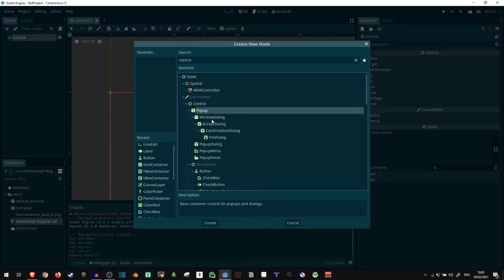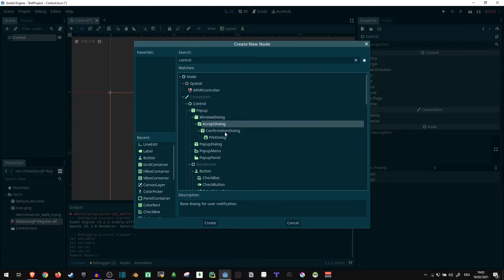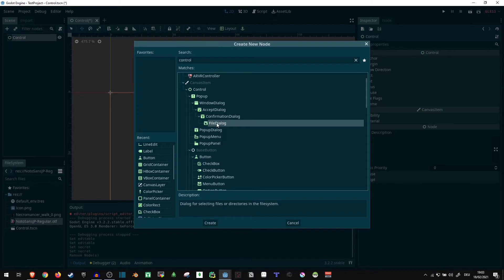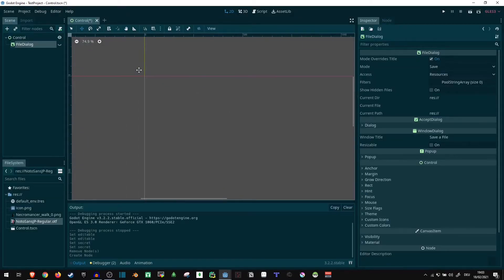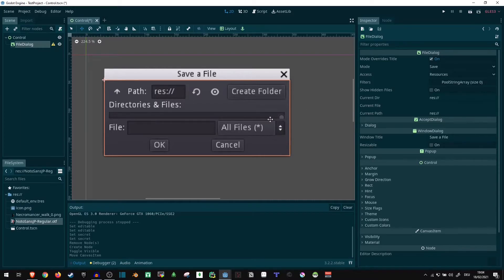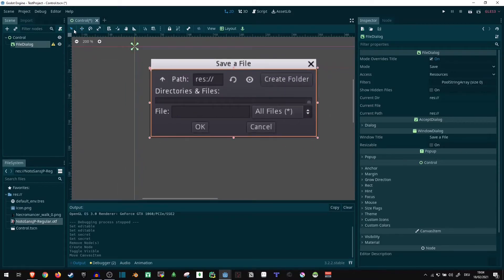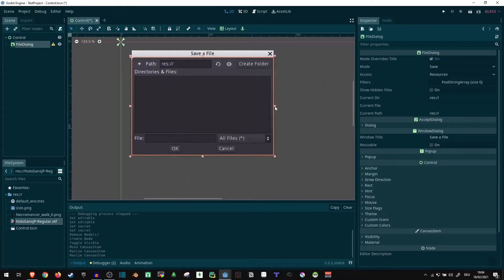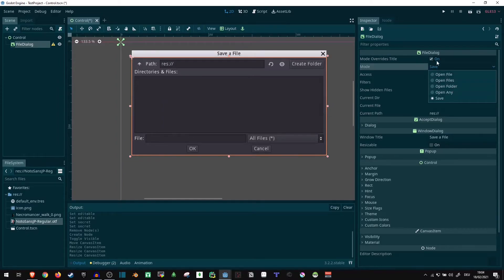There are some pretty useful things like the popup nodes — accept dialog, file dialog — it's pretty self-explanatory what they are. Let's add a file dialog. It's invisible by default, but there it is. The file dialog is going to allow us to open files from within a game — for example, if you want to load or export save files, you can open them in save mode, open mode, whatever. All of the things you might want a file menu to do, you can pretty much do in here.